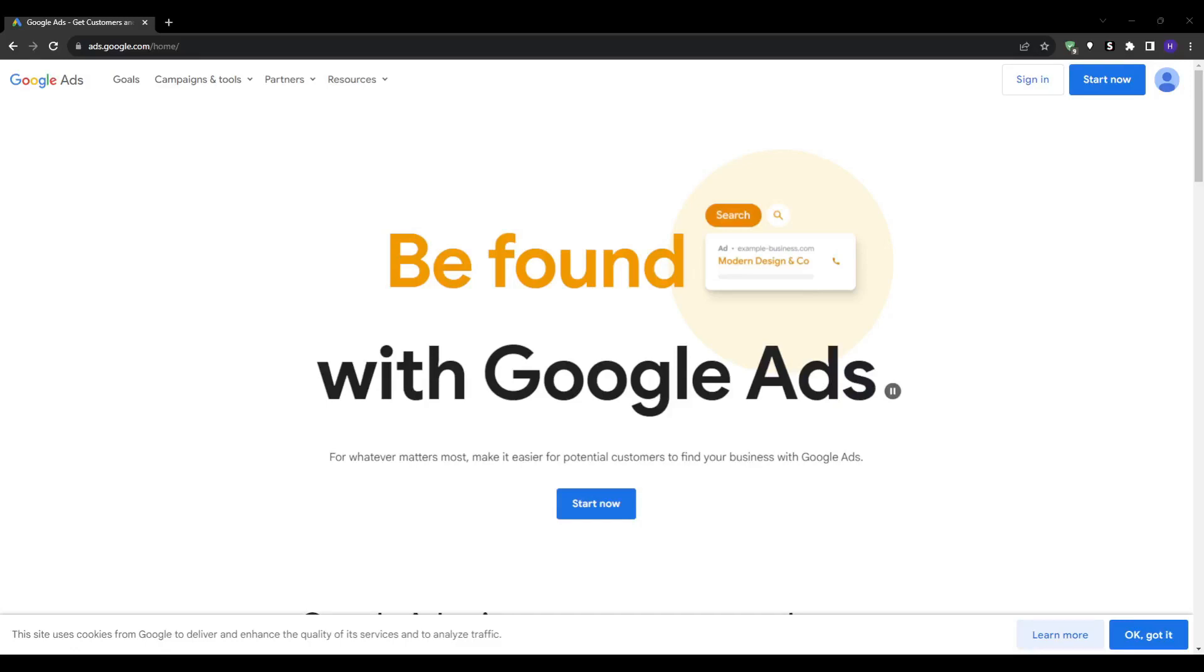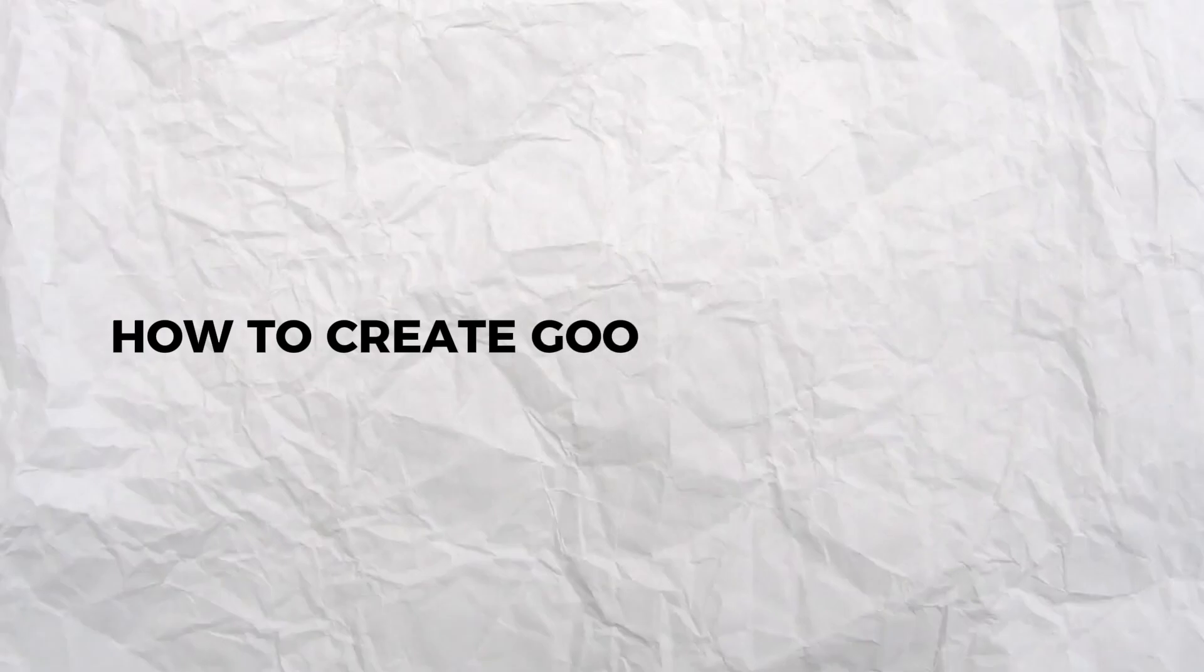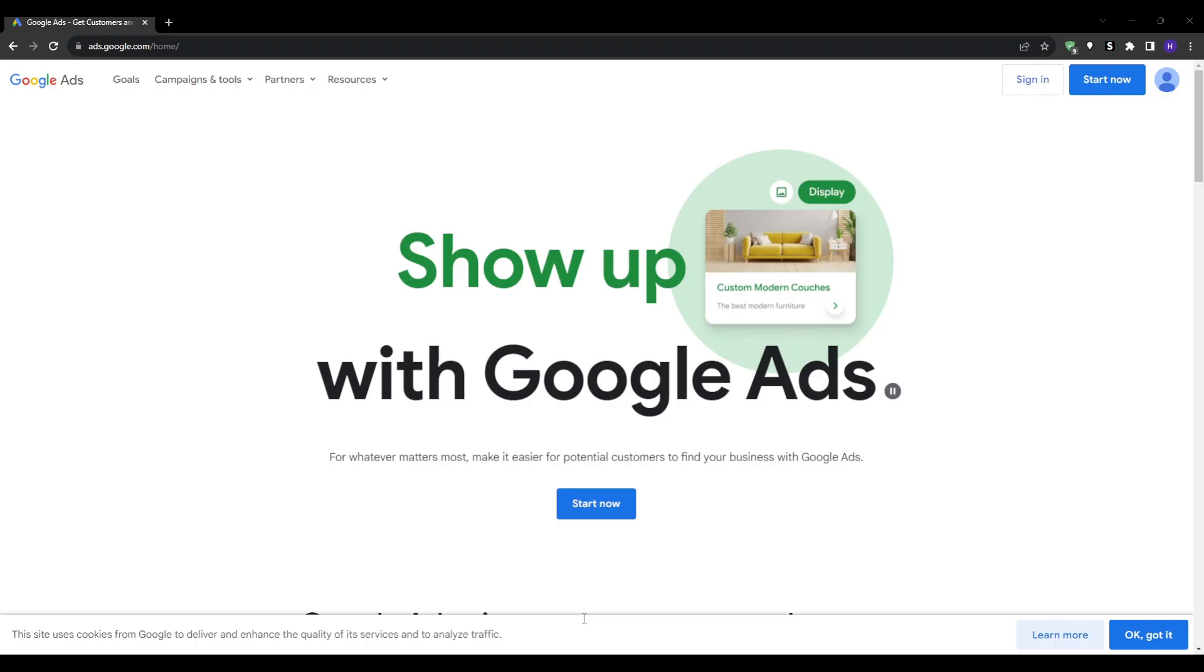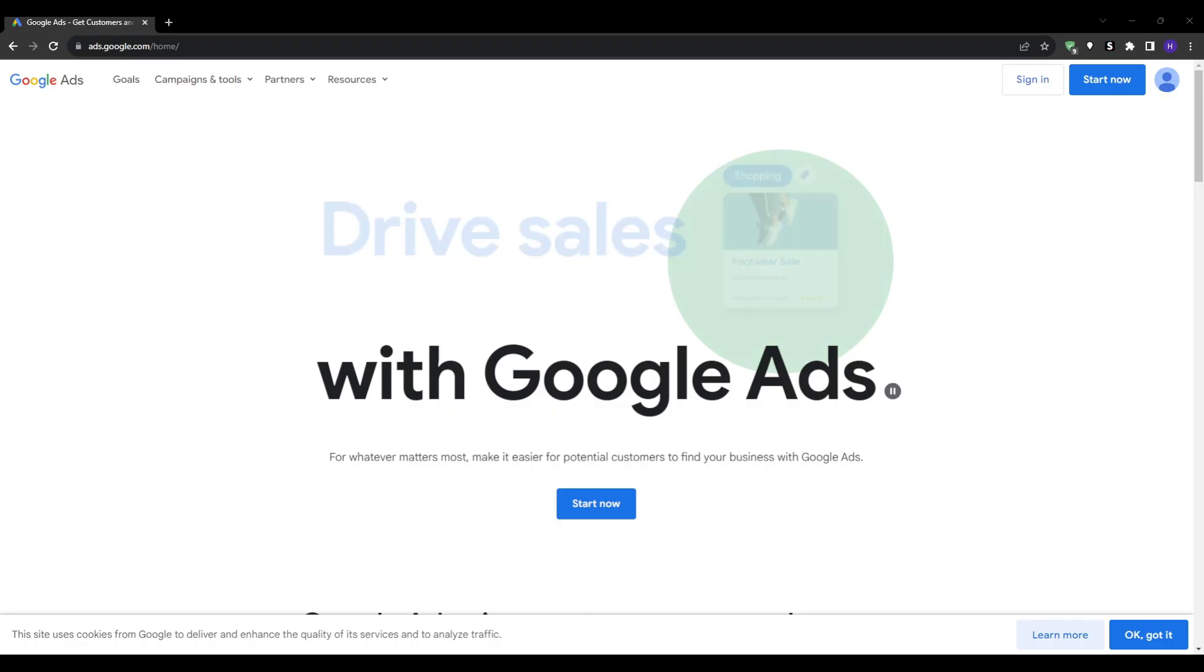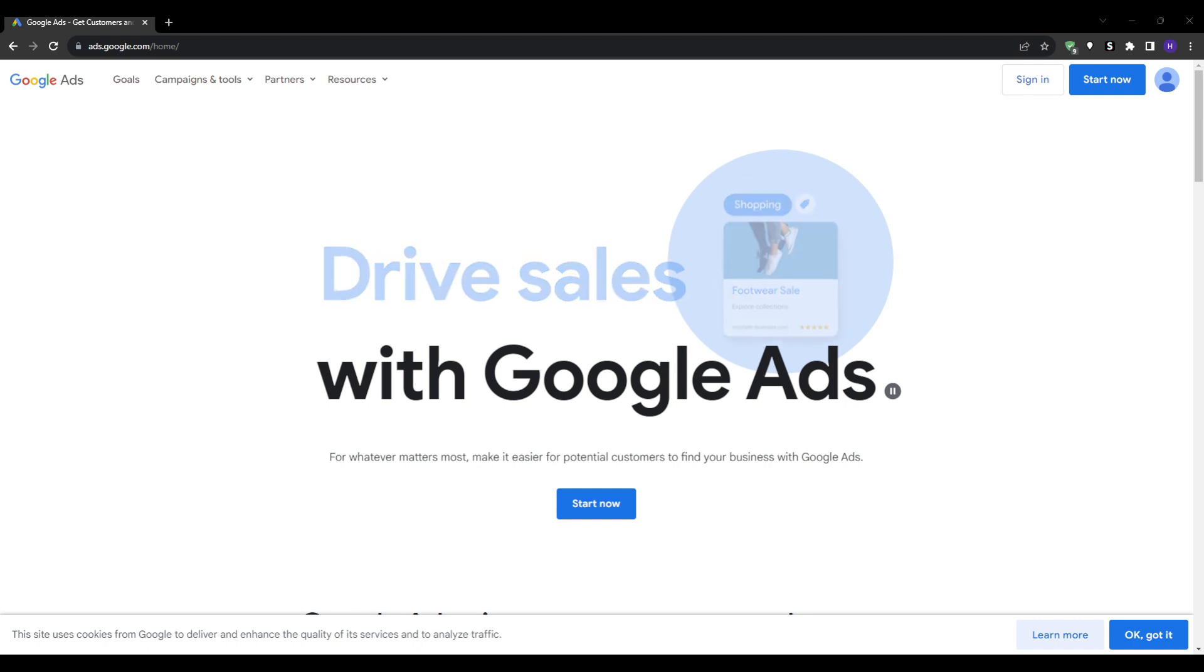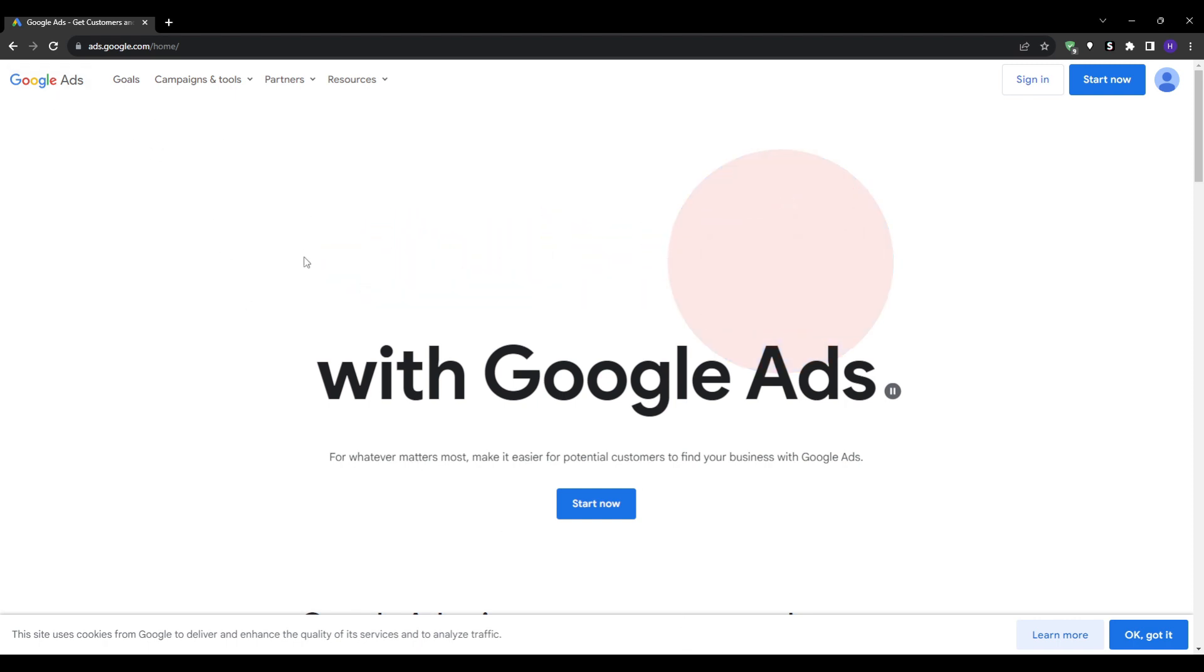Hi everyone and welcome back to our YouTube channel. This video will be a tutorial on how to create a Google Ads account. So if you've never run Google Ads campaigns before and want to start, you'll need to create a new Google Ads account. In this video I'm going to walk you through the entire process from start to finish.